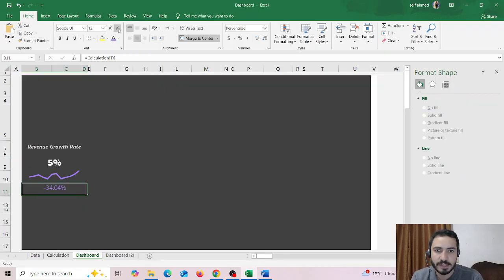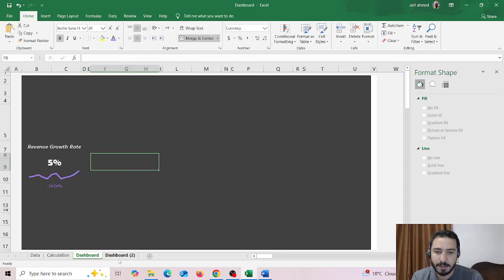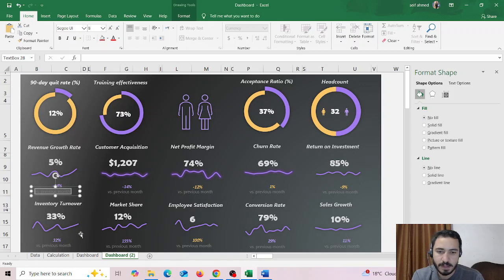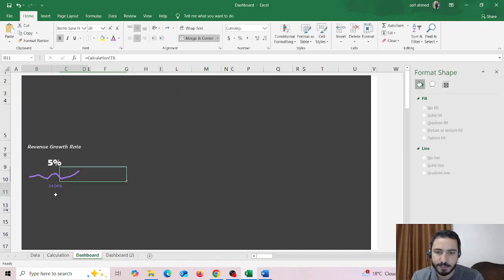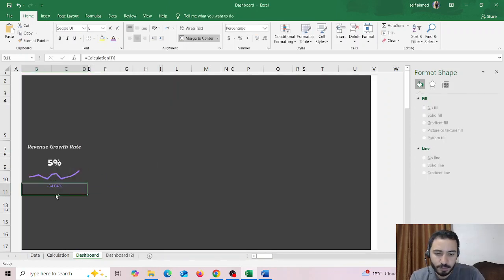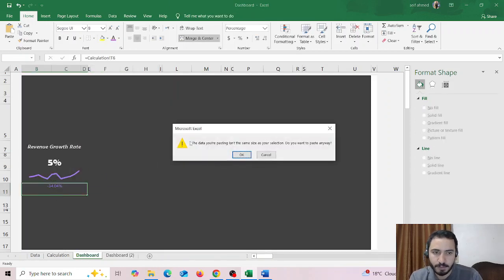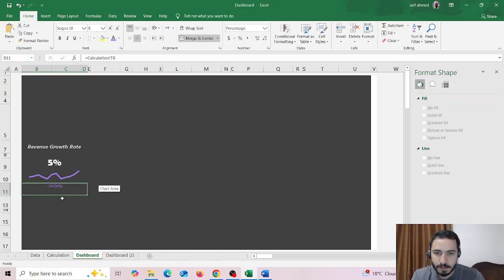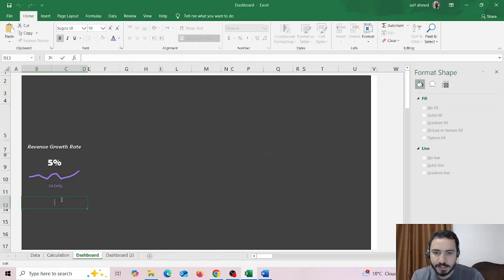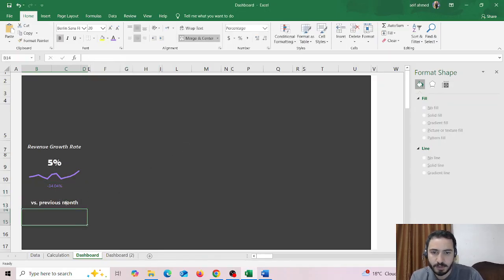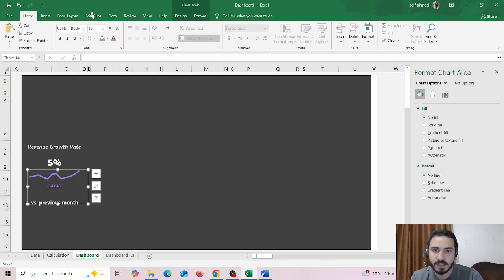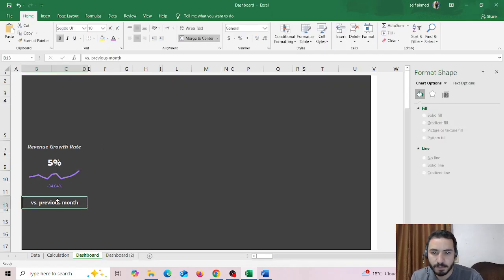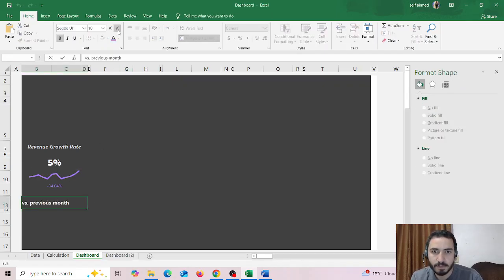And decrease its size until it fits the same as the dashboard. Then you can just copy this text and place it below, place it below here. Then reduce its size for example until it matches the original one.